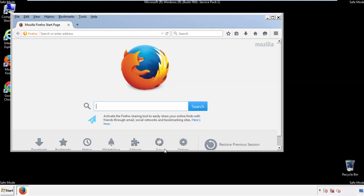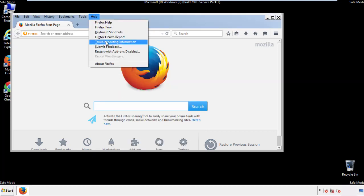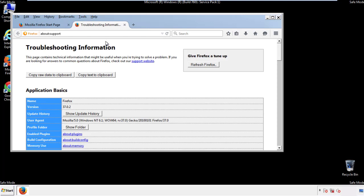Now we'll reset the browser. Choose troubleshooting information and refresh browser.